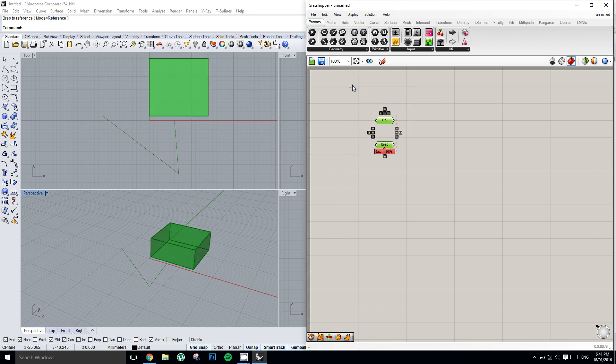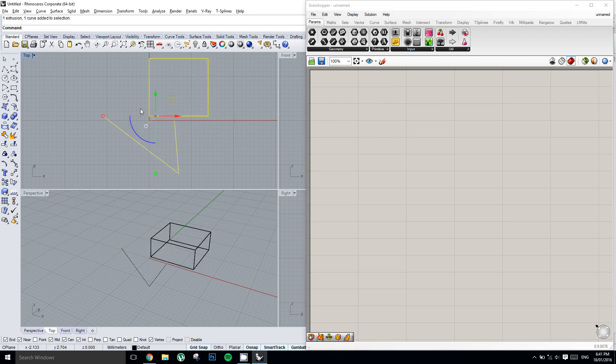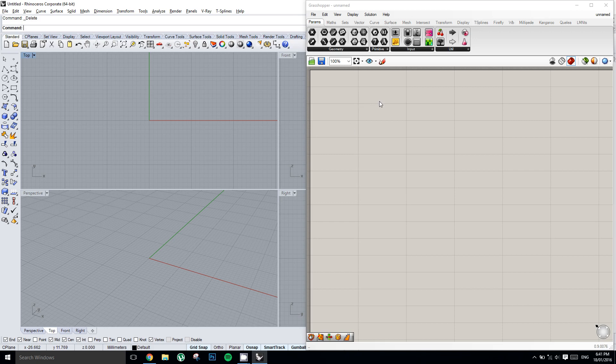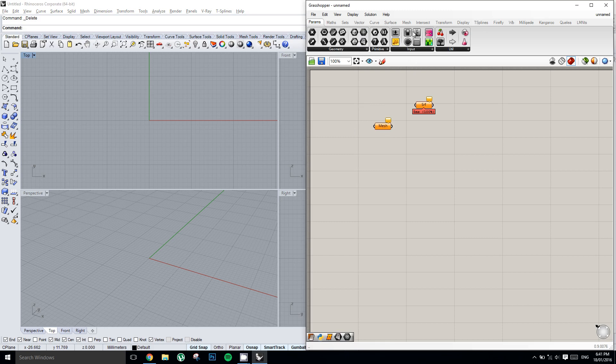That's one way to work with geometry in Grasshopper. The other way is to create it entirely in Grasshopper. Any of these things that we drop down are called components, and we have different kinds of components.